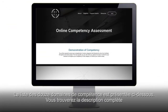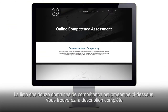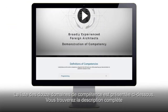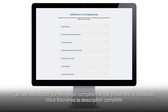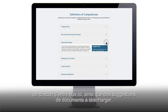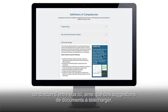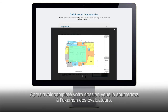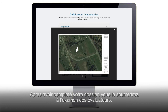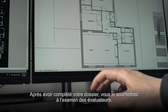Below is a complete list of the 12 competency categories. Full descriptions of each competency are located here, along with suggested documentation for you to upload. Once you have completed your file, you will submit for assessor review.